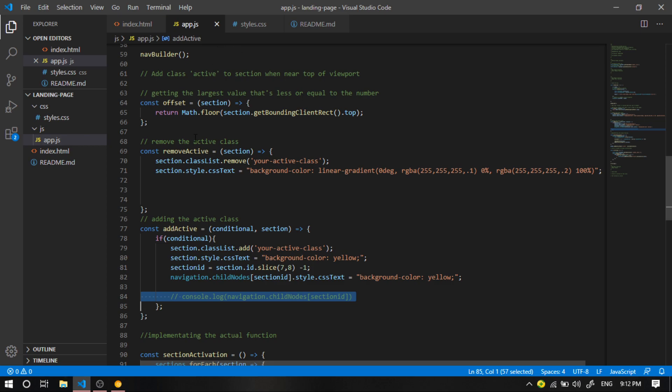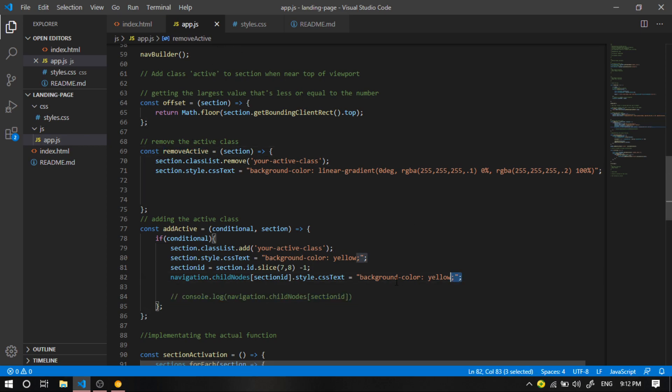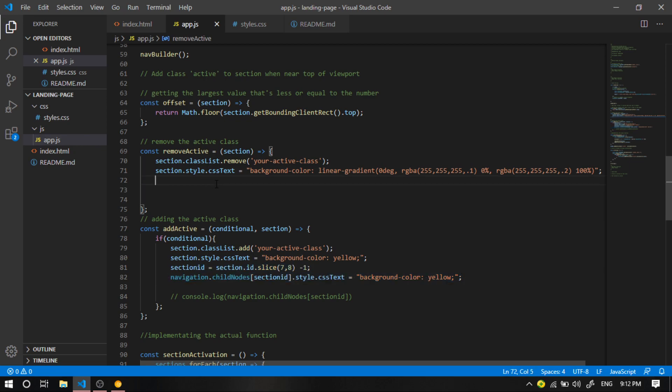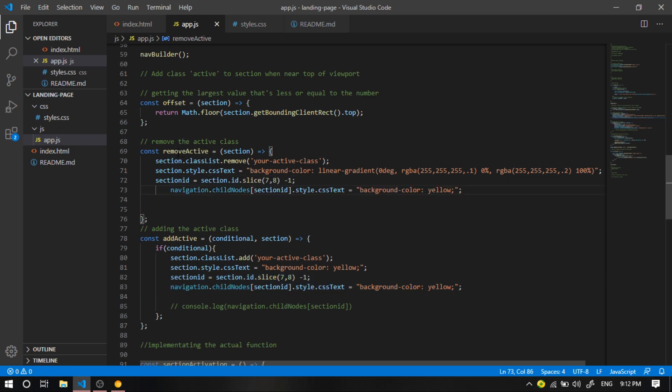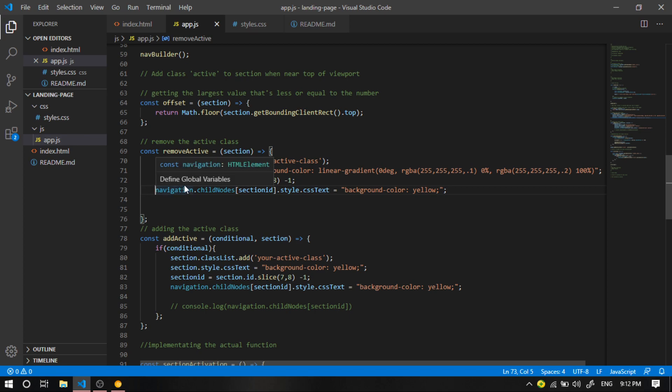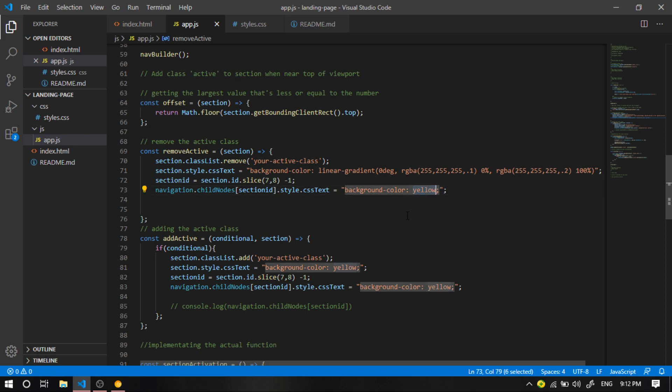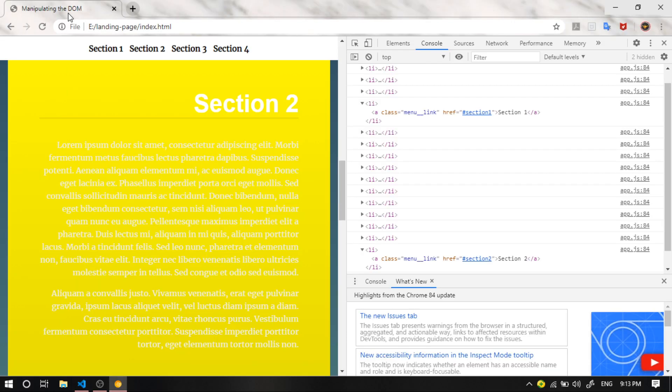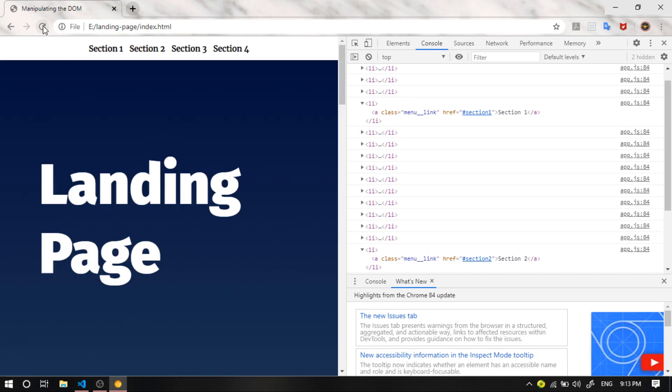And of course, we're going to add that to the remove active as well. And if you guys remember, here in the remove active, we applied the logic of whatever section that we're viewing, we retrieved its original state. So instead of background color yellow, I'm going to retrieve it to its original state, which is background color of white. I'm going to say white. And I'm going to hit refresh.